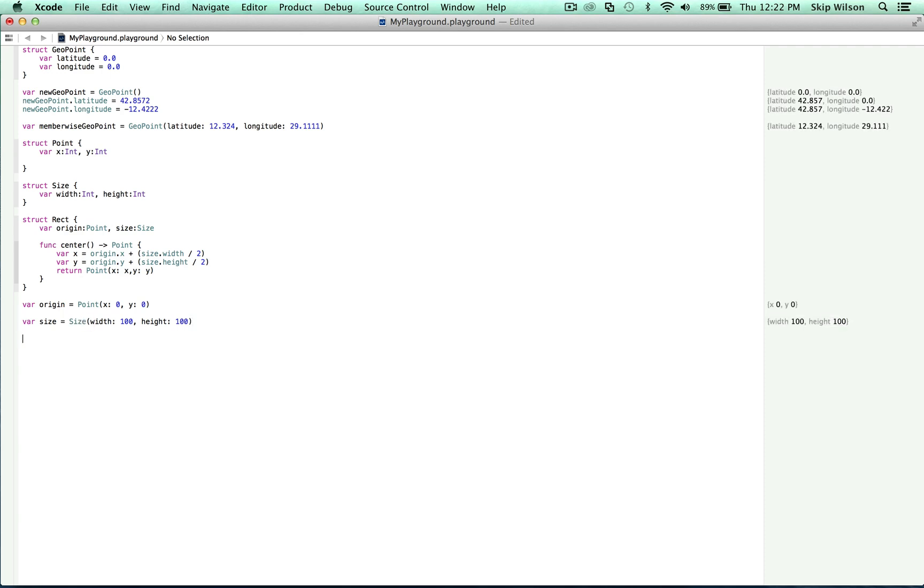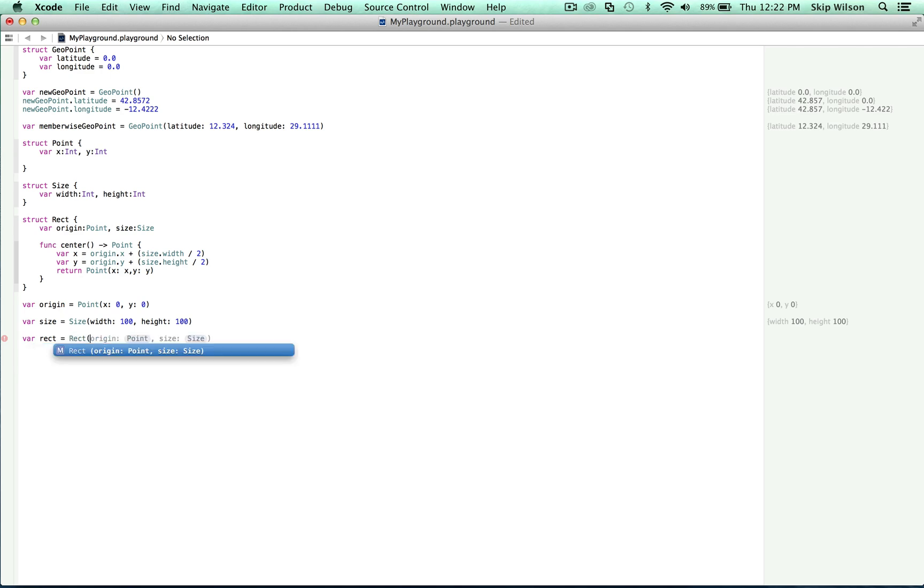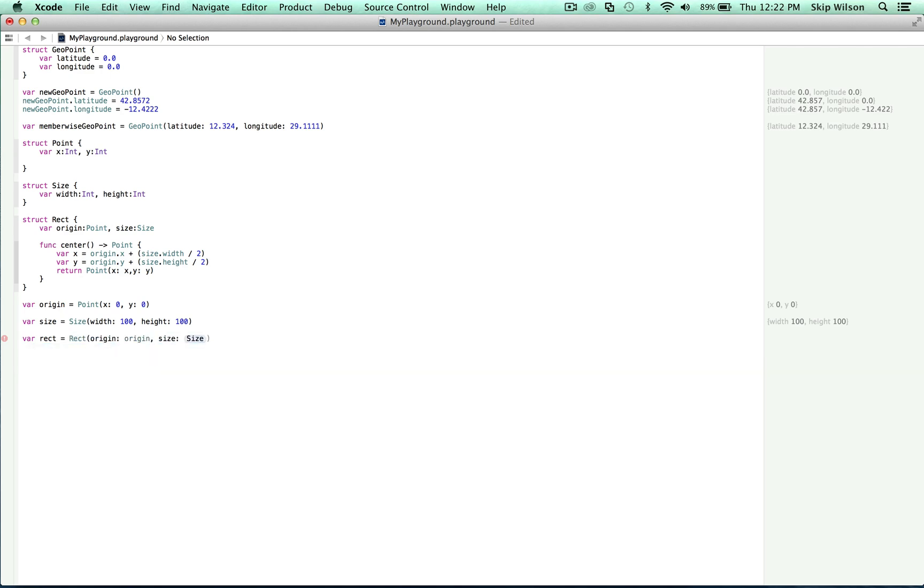And let's do a rect member-wise initialization now that we have both of those. We can set the rect, the origin to be the origin which we defined above, and the size to be the size which we defined above.